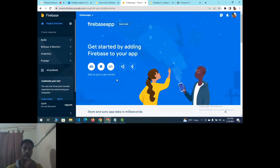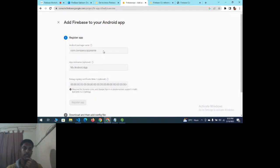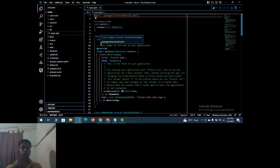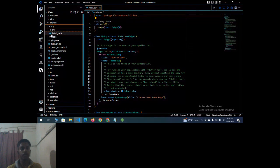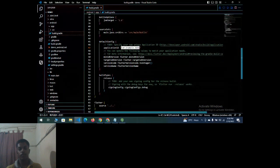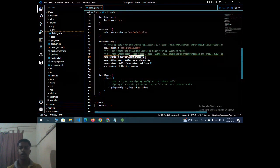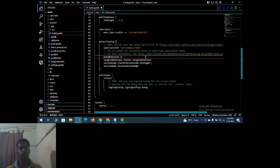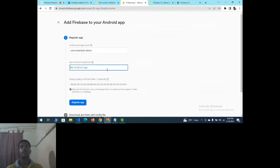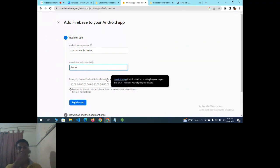To link your Flutter application, click on Android (not Flutter). It asks for a package name. To get the package name, go to your Flutter project under android > app > build.gradle and find the application ID. Also, make sure the minimum SDK version is set to 19. Copy the application ID and paste it into the Firebase console. You can give an app nickname like 'demo'.